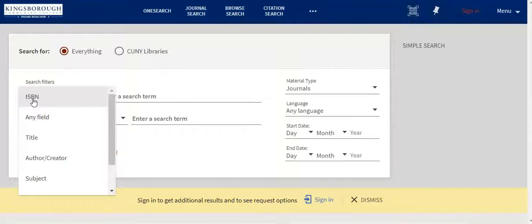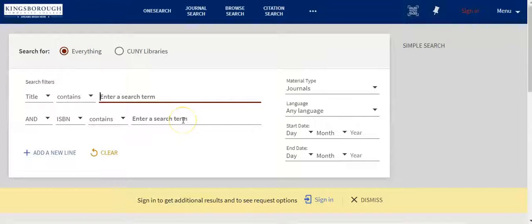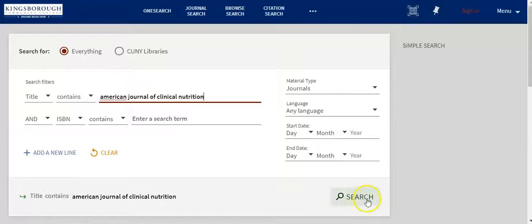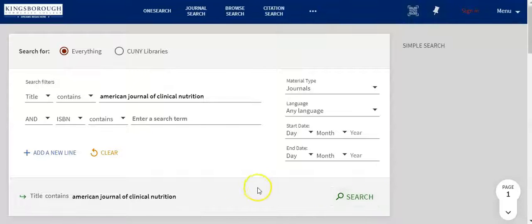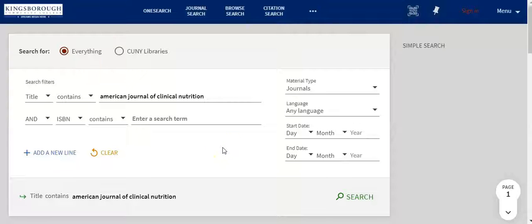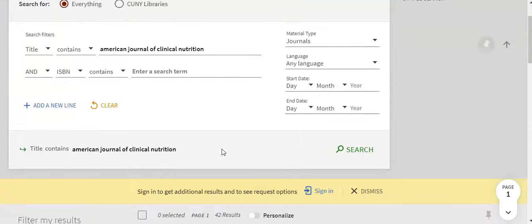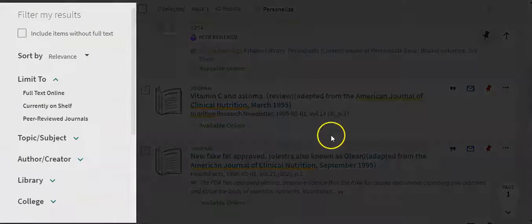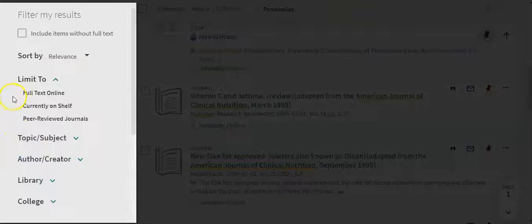As for the ISBN field, I'm going to change that to title. And now I'm going to type in again American Journal of Clinical Nutrition. Here you see that I've typed in American Journal of Clinical Nutrition, with the material type specified as journals. You will see that I have 42 results. On the left side is where you can select the different filters.